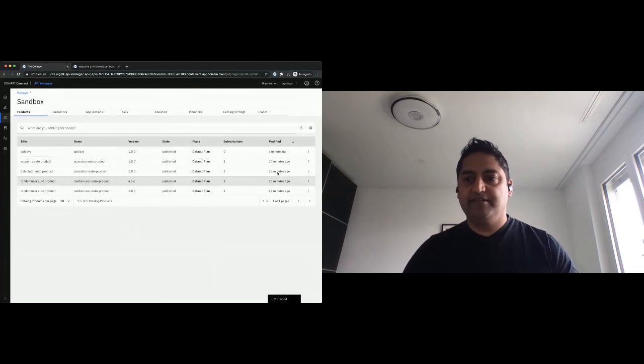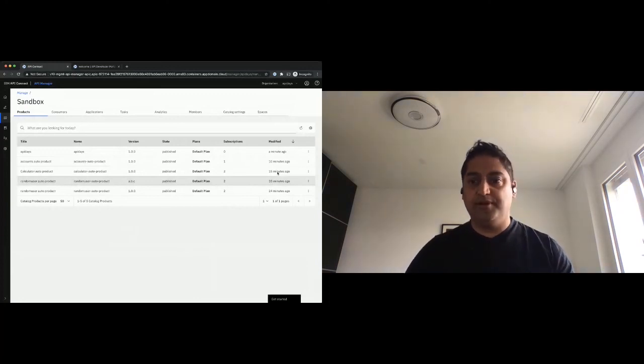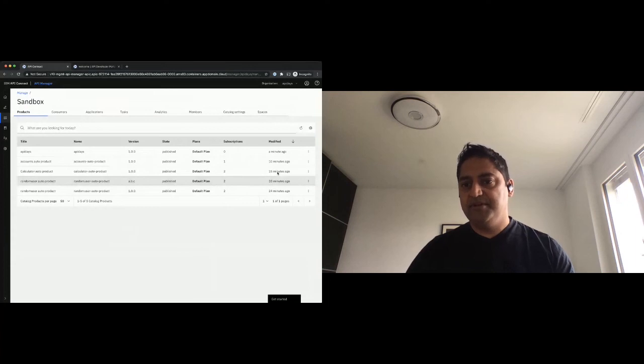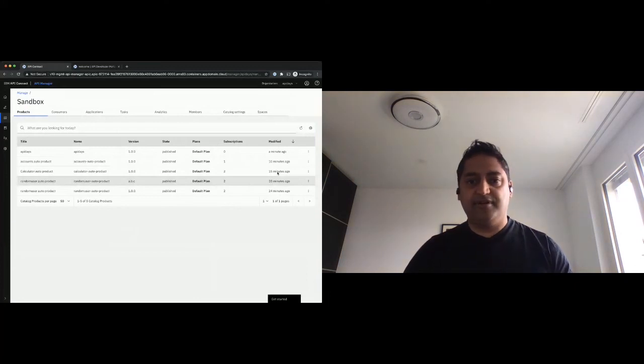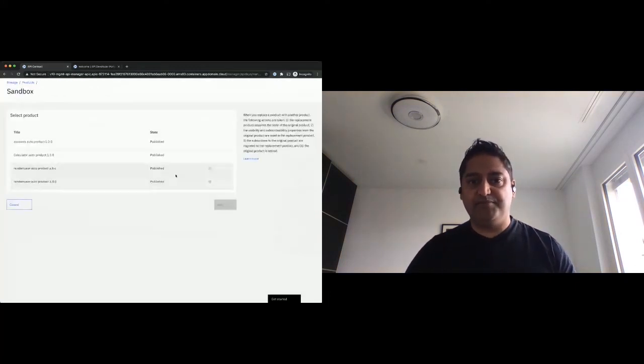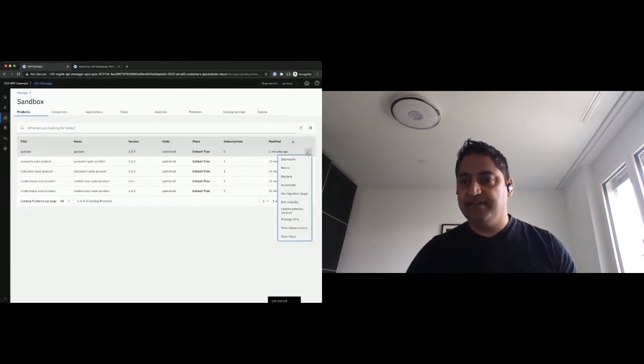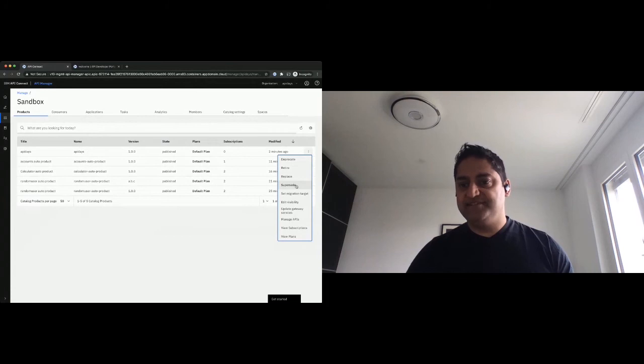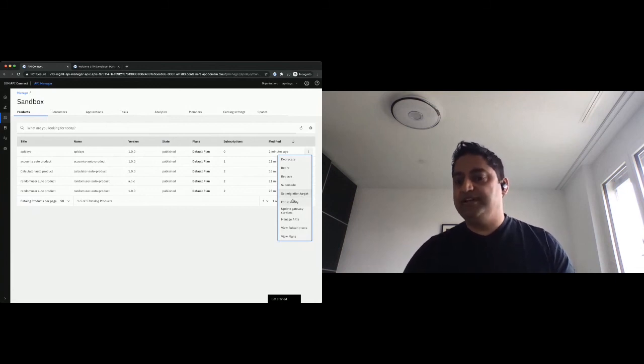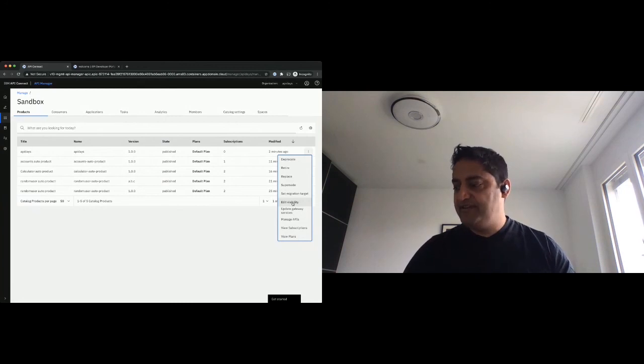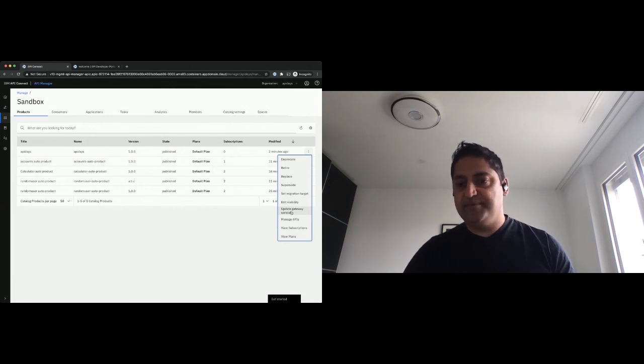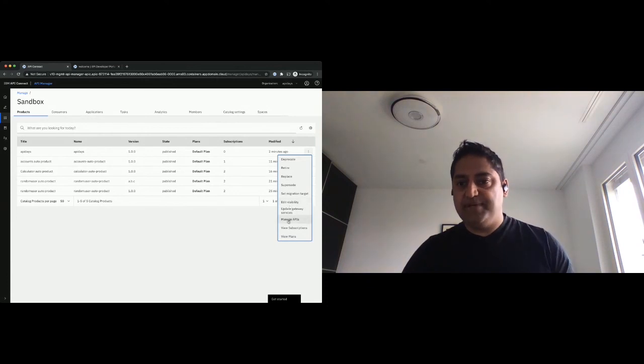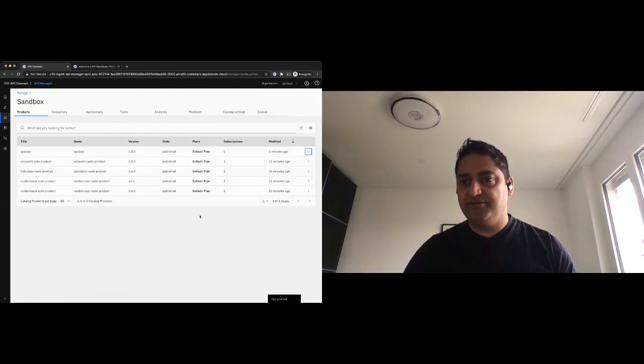And there are then steps like deprecate, retire. So deprecate means the API can still be used by existing subscribers, but no one new can subscribe. Retire means it's going to be pulled back completely. Replace means I create a new product or I replace it by a different product, but maintain the subscriptions. And similarly, there are more options in superseding this migration target. So if you have a new version, you can migrate subscriptions in retrospect. Go and change the visibility, add maybe another consumer organization, update the gateway services that you've assigned or allowed the API to be published to, manage the APIs that are in the product itself, then view the subscriptions and plans, which is in my view an obvious one.